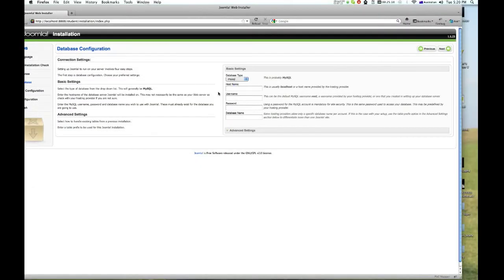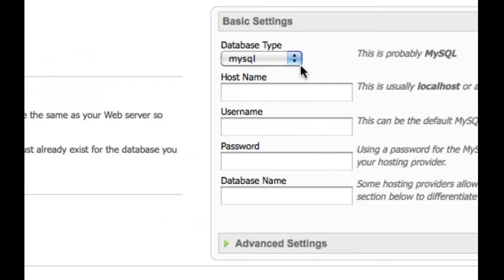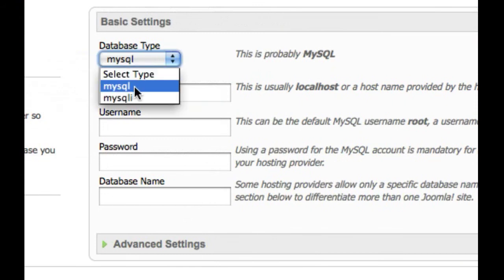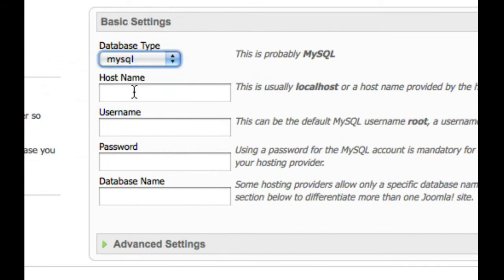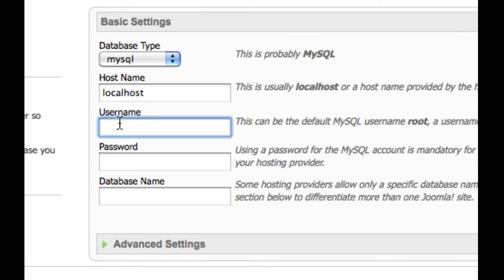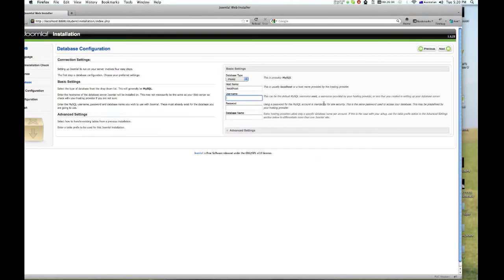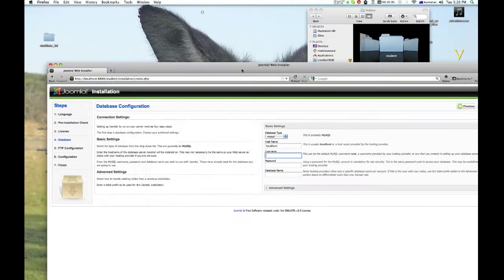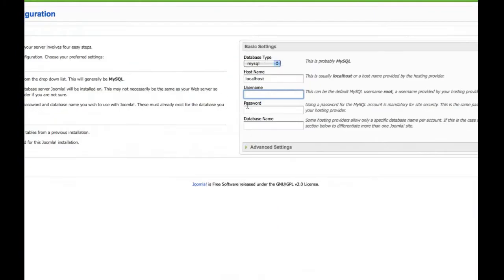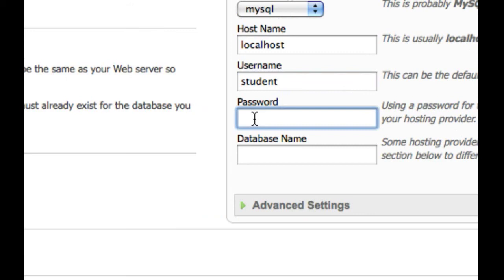Now this is where it gets important. Your database is MySQL. The host name should be localhost. Now the username is the name that you used in the database. So when we were installing it earlier, it was the student name, that's when I first created my database.